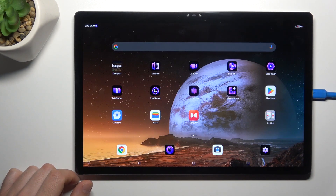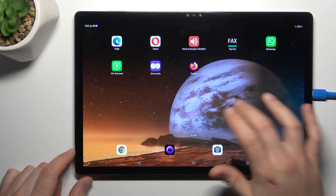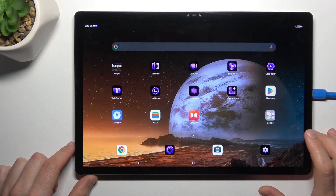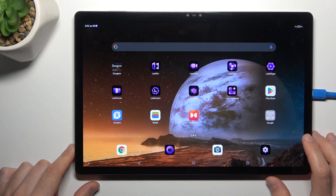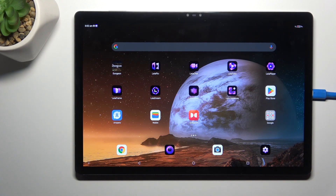Now all of your fresh install apps shall be placed on the home screen automatically. And this is the way how you can do it. Thanks for watching and goodbye.